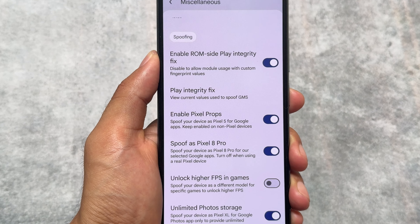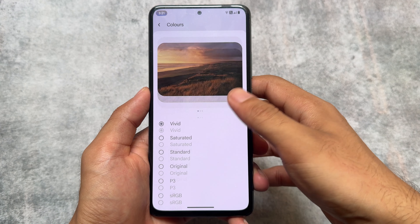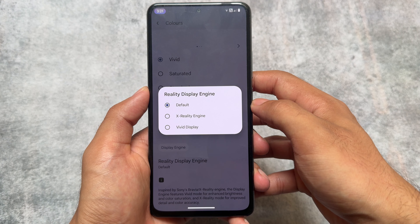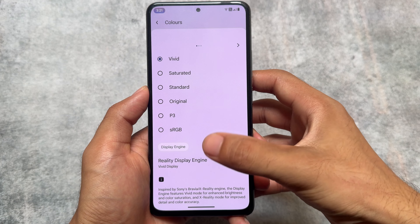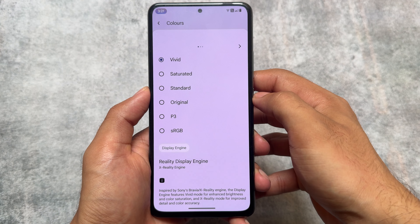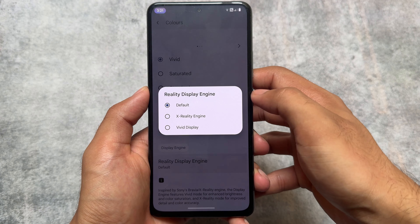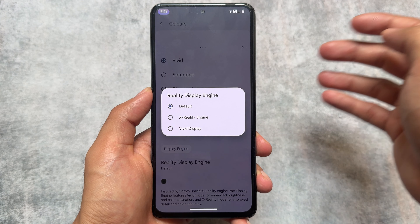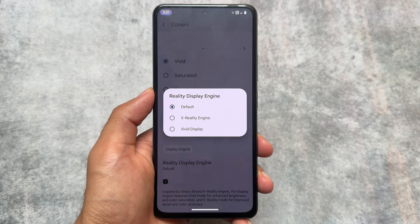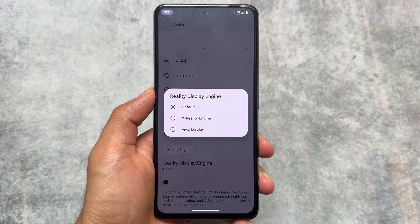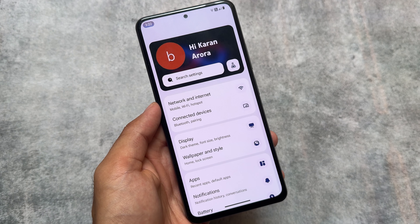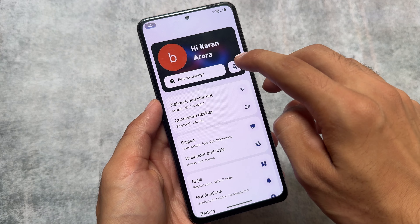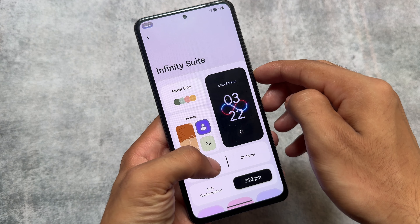This custom ROM also brings some useful additions, like the Reality Display Engine, which is present in the display settings under the colors options. This might be useful in some cases but it's not meant for everyone. If you're someone who uses this feature, feel free to configure it — if you don't know what it does, you can simply skip it.